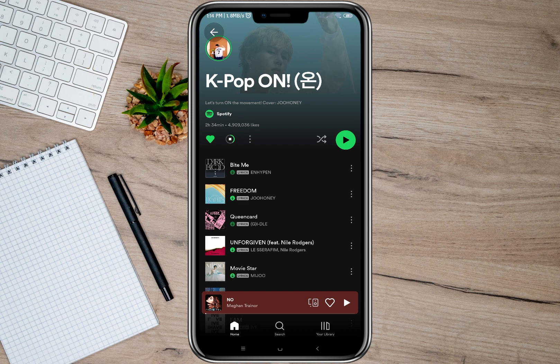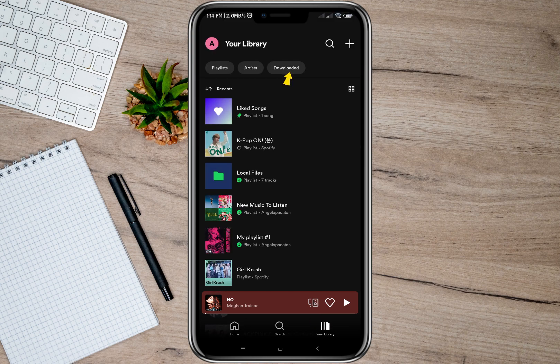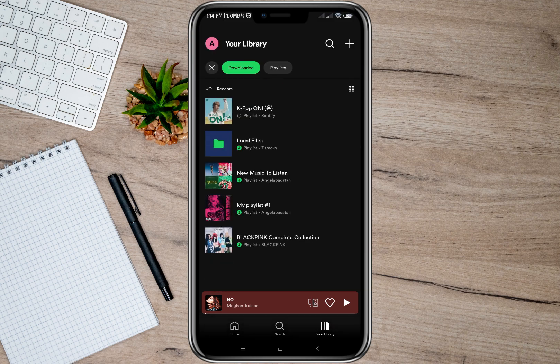Tap on the arrow icon and it will start downloading all the songs you have on this album.